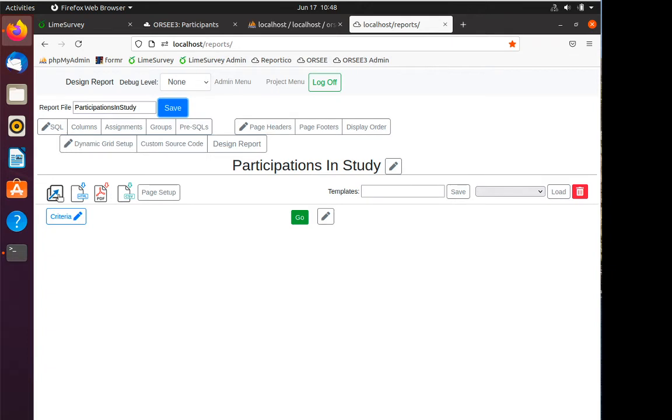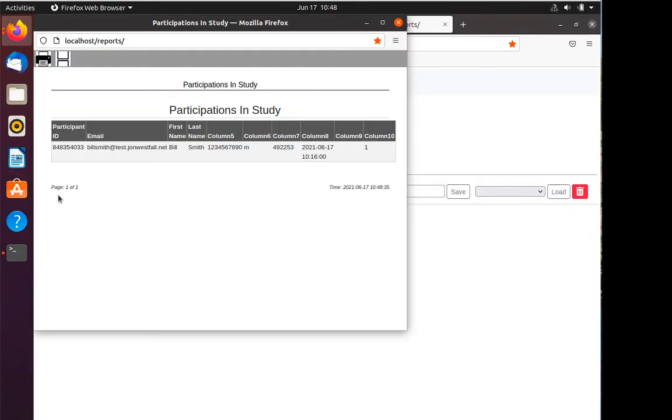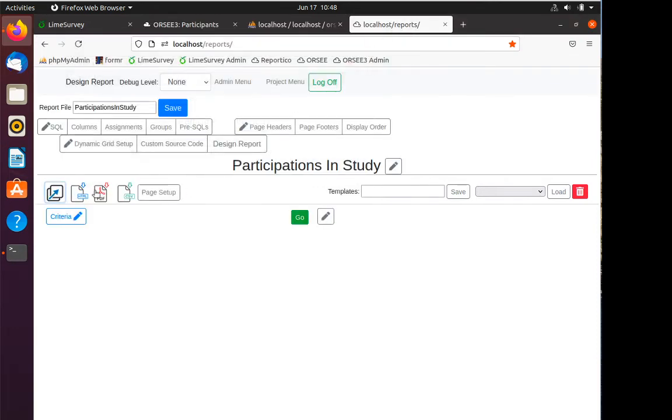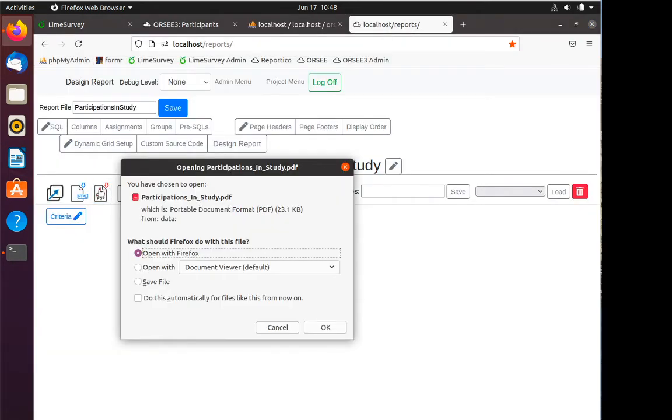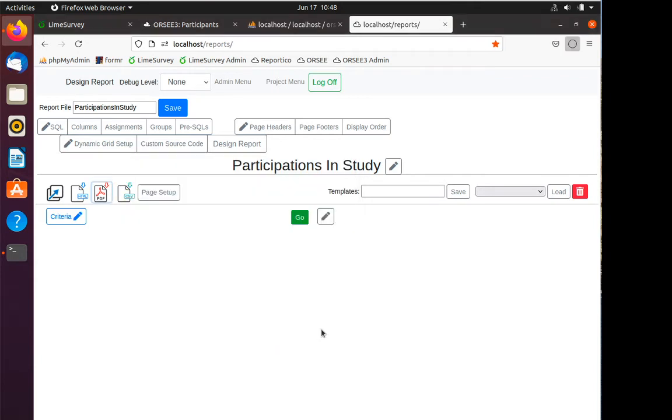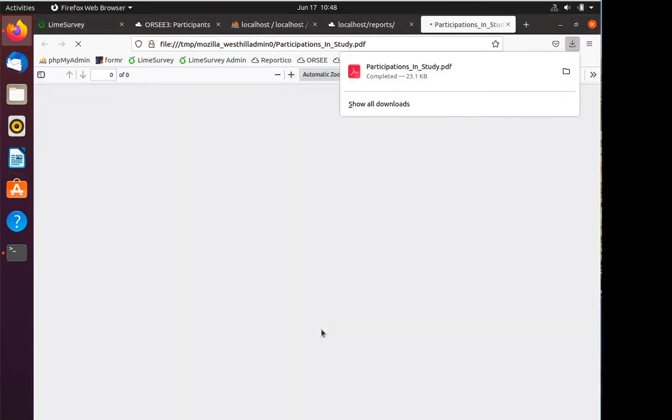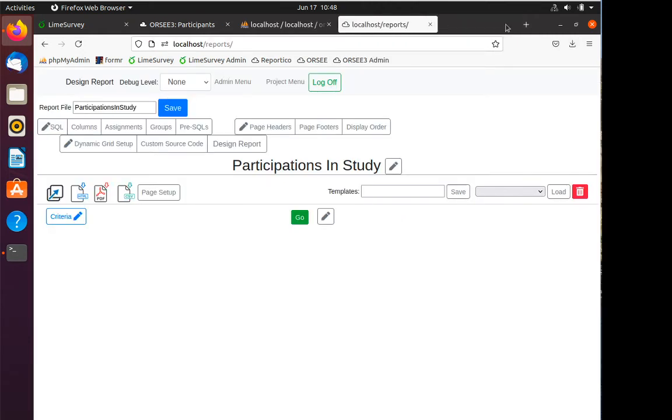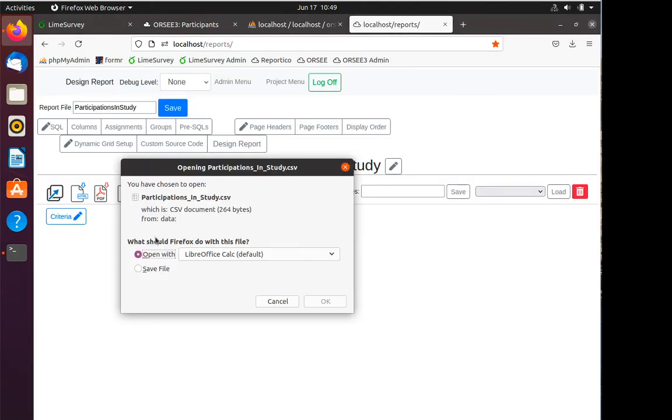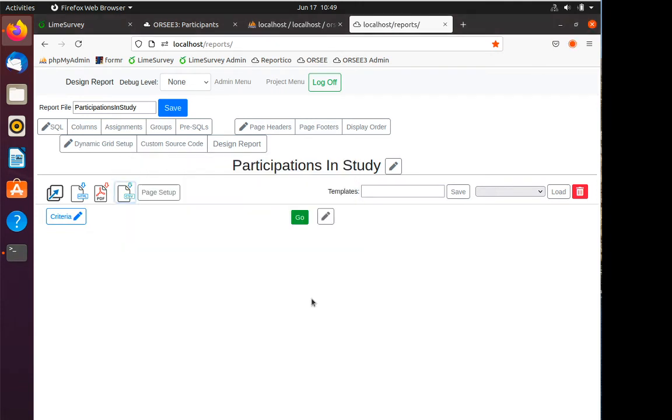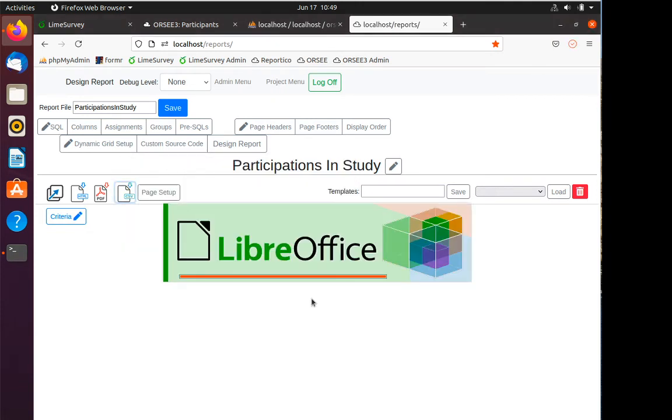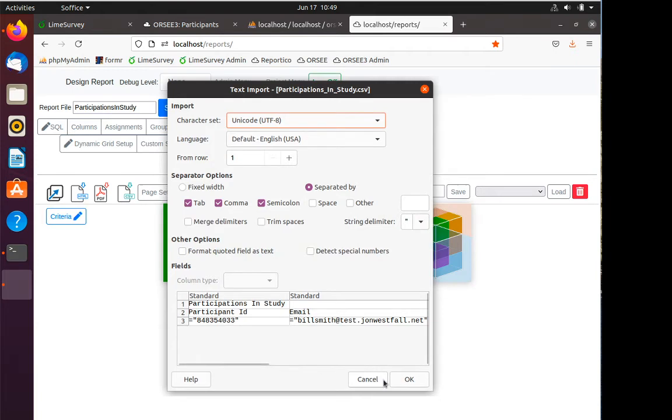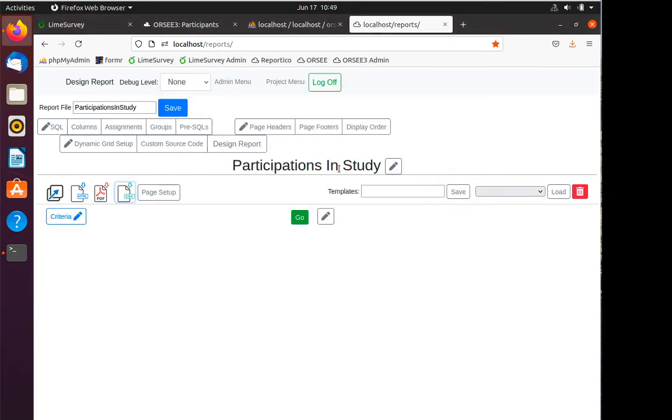Once I've got everything designed, I can actually use these buttons to see the report. If I do this, it'll generate a new HTML report. I can see participations in study and the columns that I put in with the names that I put. Reportico also allows you to generate PDF files. If I do that, I can actually get a nice PDF report. If you've got a user that would like to have all this data in a spreadsheet, you can get it in a spreadsheet as well.